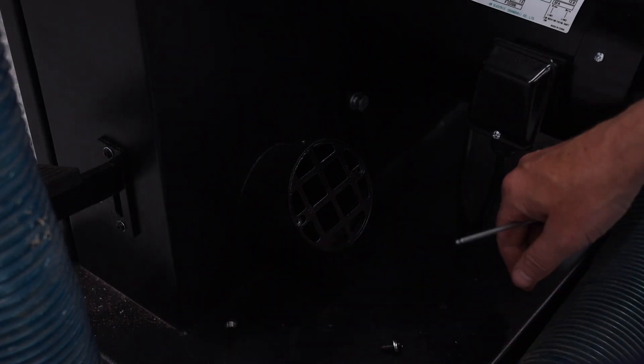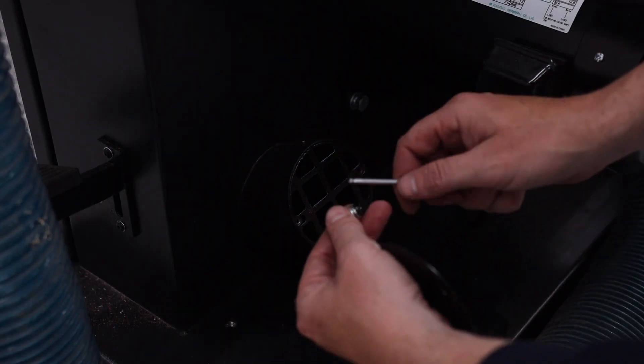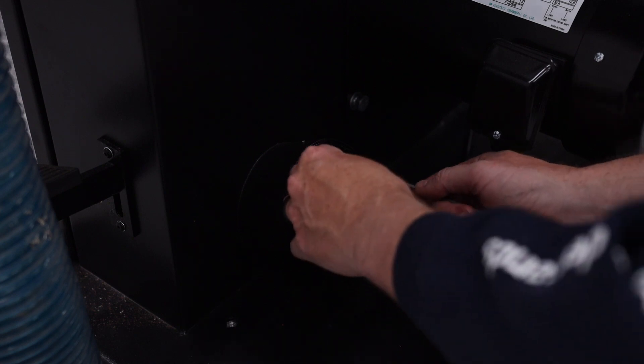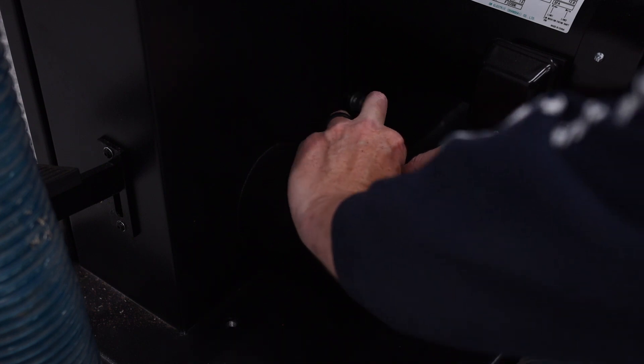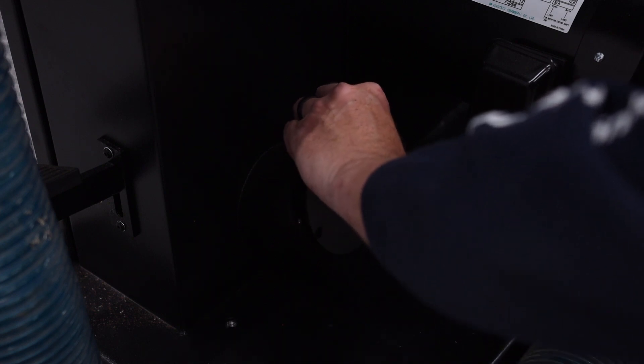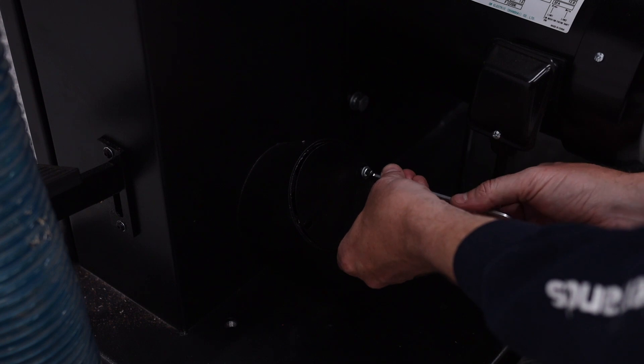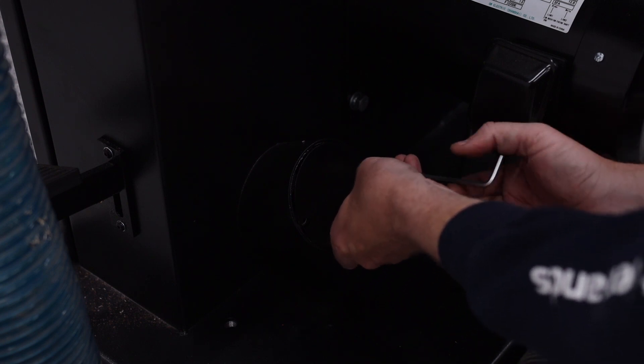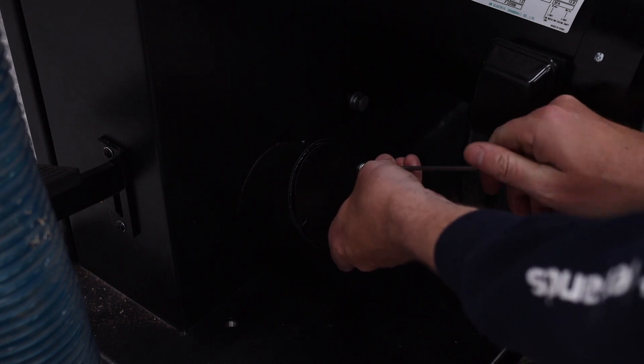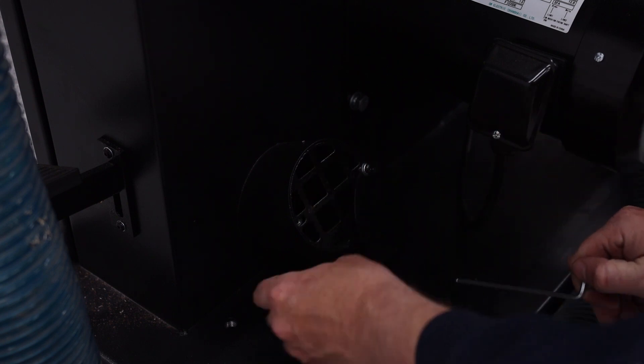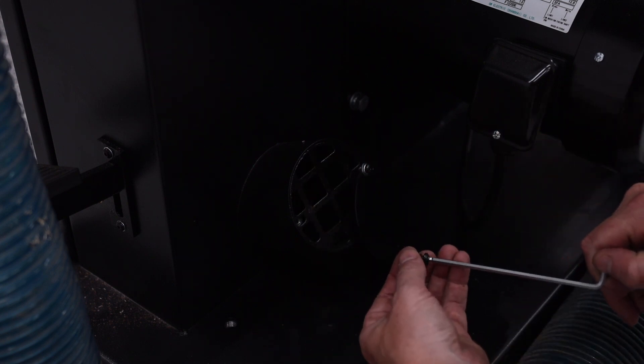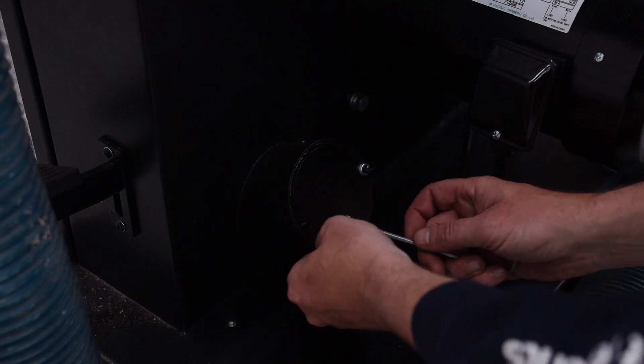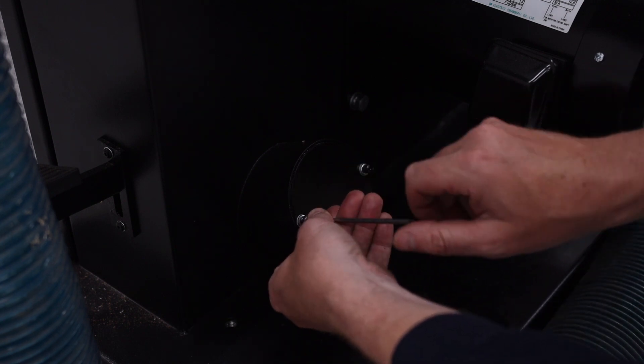And finally this machine does come with two ports for dust collection. One is directly underneath the table and the other one is down at the bottom of the machine. Now I currently am only going to be using the one under the table because I have to make some modifications to my ductwork to support both ports.